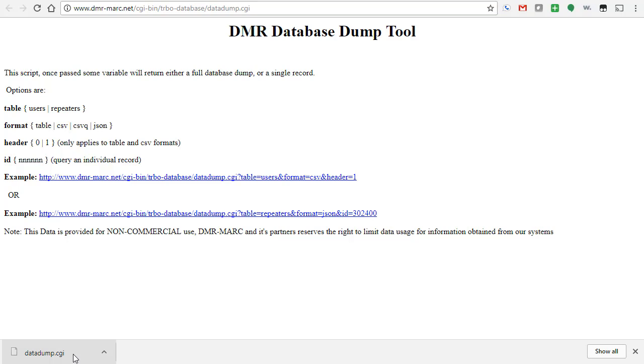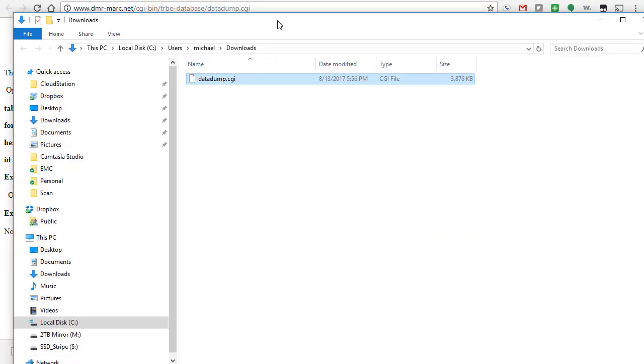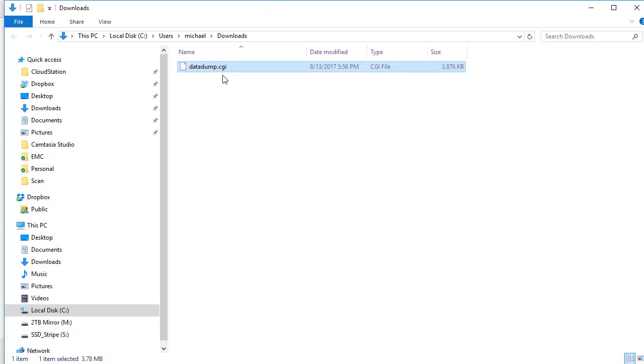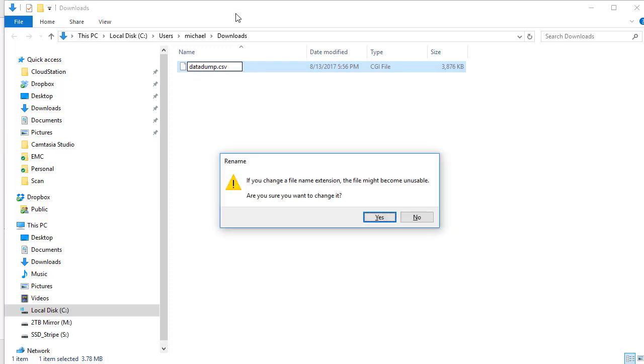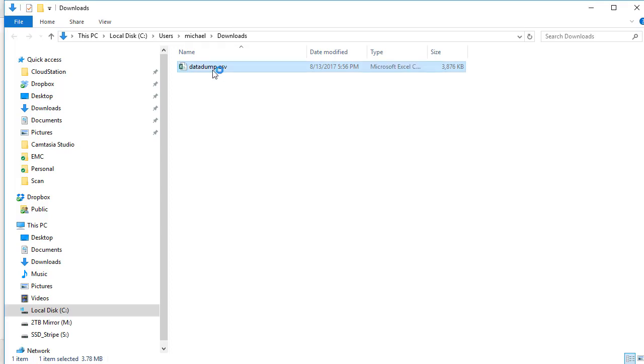What you then need to do is go into your file explorer here, show one folder, and now you can see the data dump.cgi. All you have to do is change that extension to CSV, like that, and open it up, and boom.